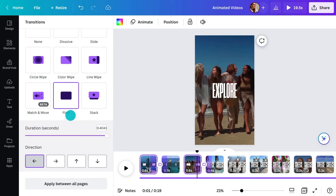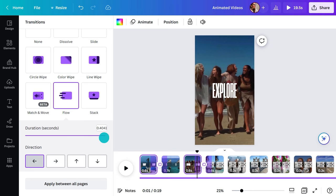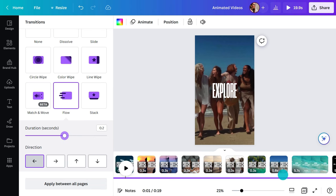I like the flow transition. You can use this transition to convey a change of direction, subject, or mood. While we are here, check out match and move.